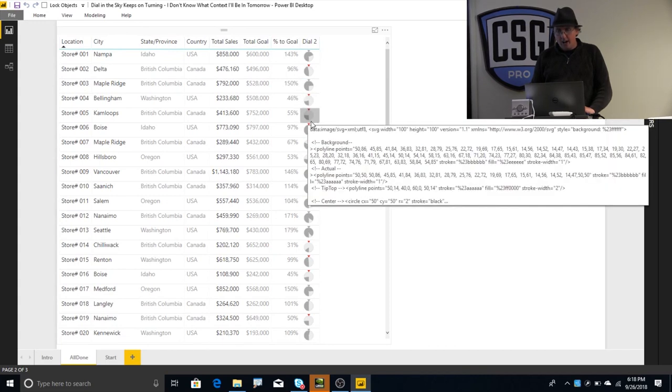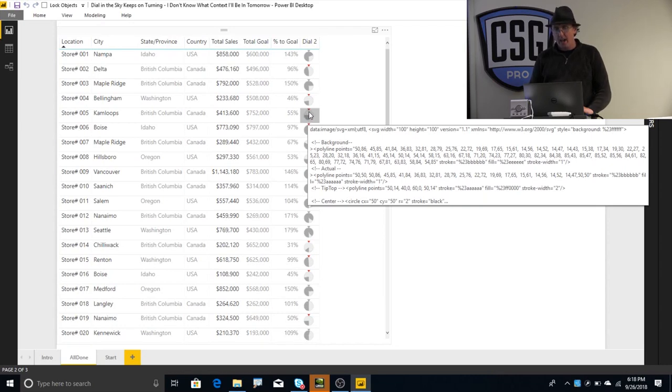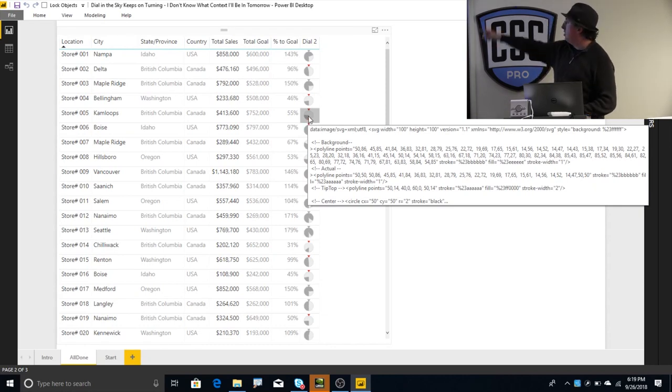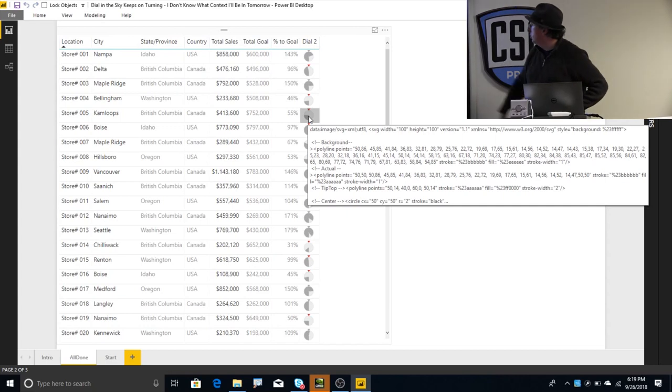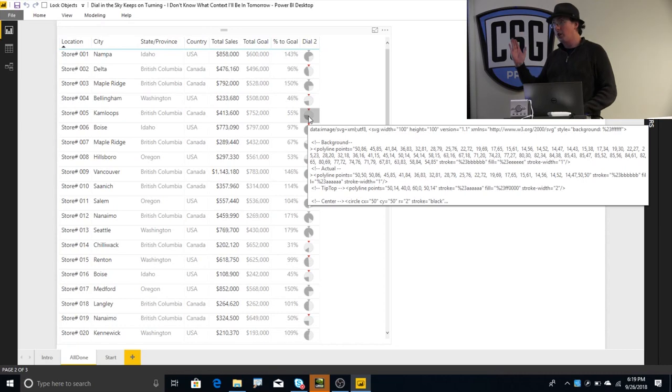So for each one of these things, we have this dial, right? And the dial starts down here at the bottom. And if you reach your goal, it goes all the way up to the very top at noon, like 12 o'clock. And if you go up to 200% past your goal, it'll wrap all the way around.